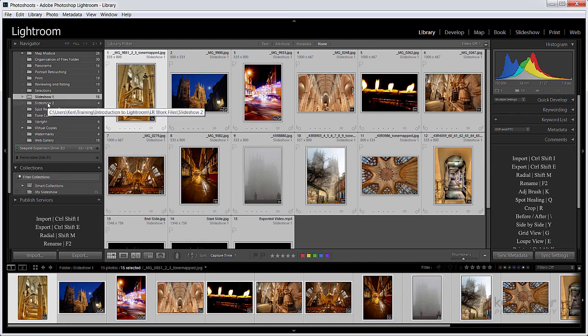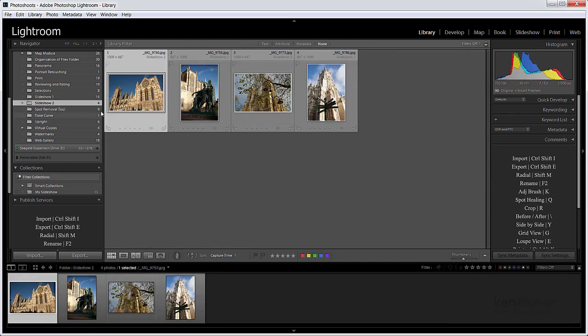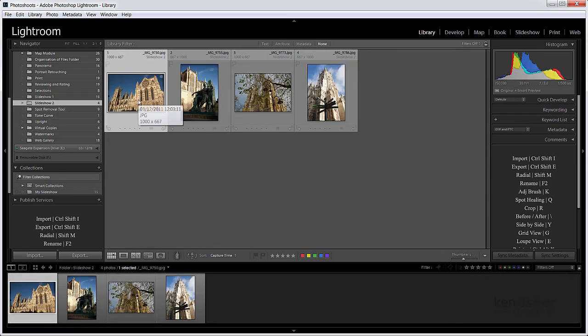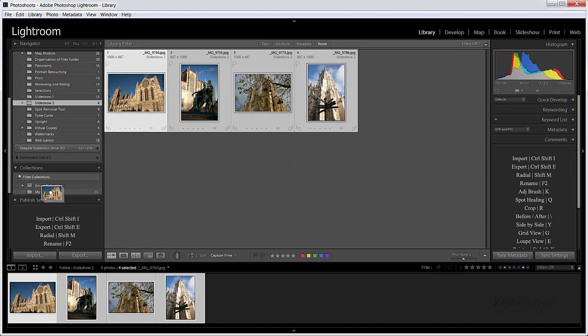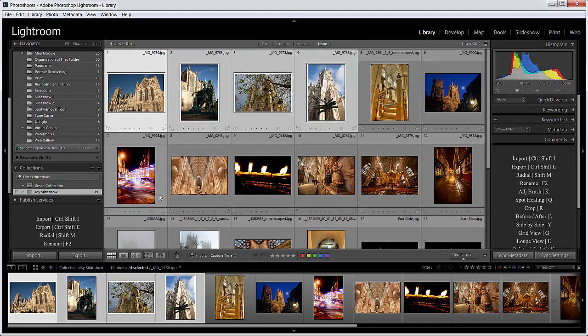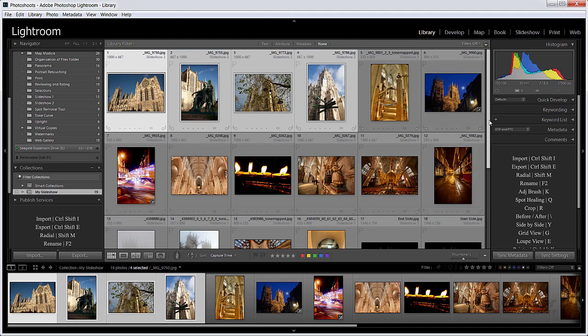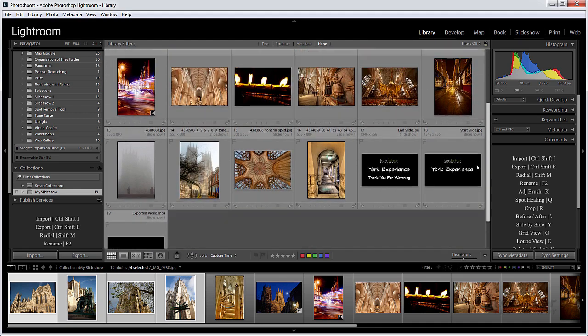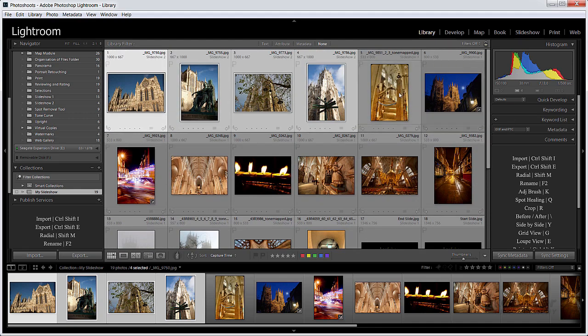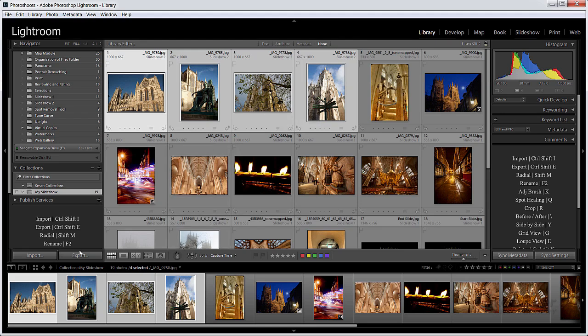Then I'm going to go to my Slideshow 2 folder. Again I can click on the first one, Shift click on the last one to select them all, and drag them into my Slideshow collection. So I've now got 19 photographs in my Slideshow collection. I've separated them out now from all the rest of the images, because it's just going to be confusing if I've got another 300 images on my timeline that I'm having to deal with.